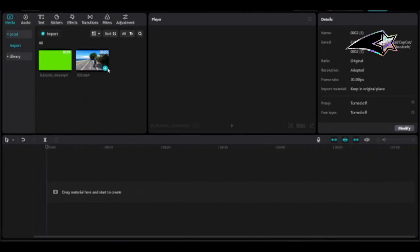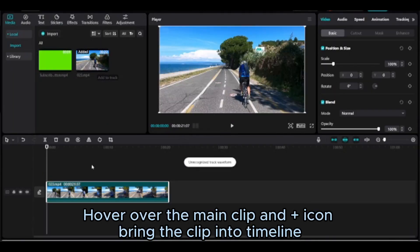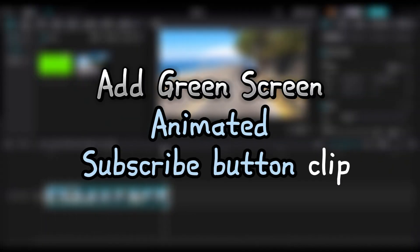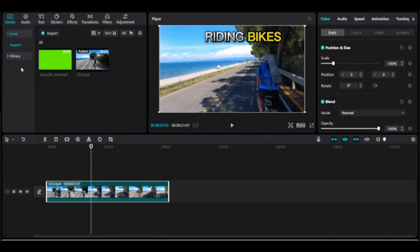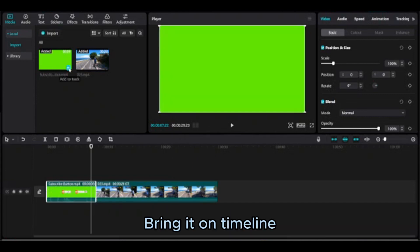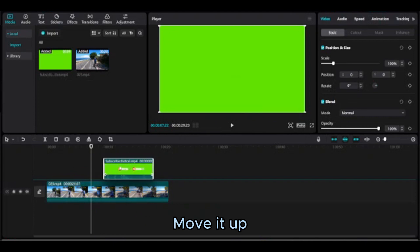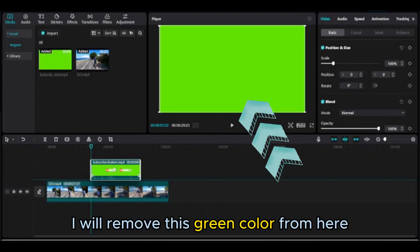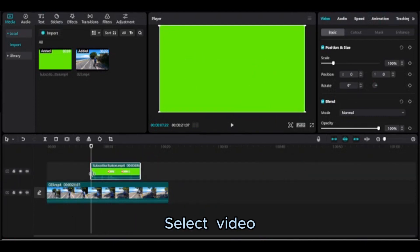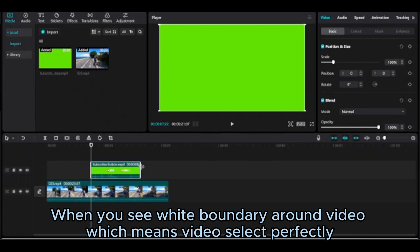Let's start. Hover over the main clip and the plus icon, then bring the clip into the timeline. Add the green screen animated subscribe button clip — I will add this green screen animated subscribe button here. Click on file, bring it on the timeline, and move it up.